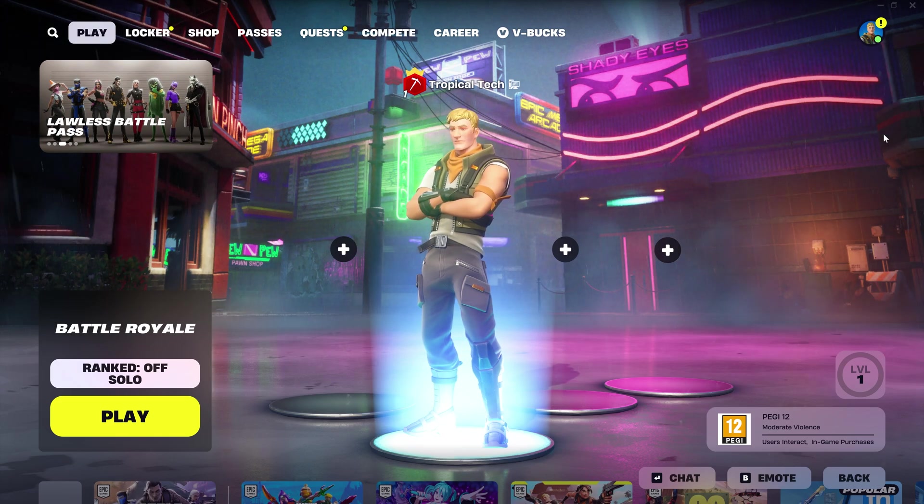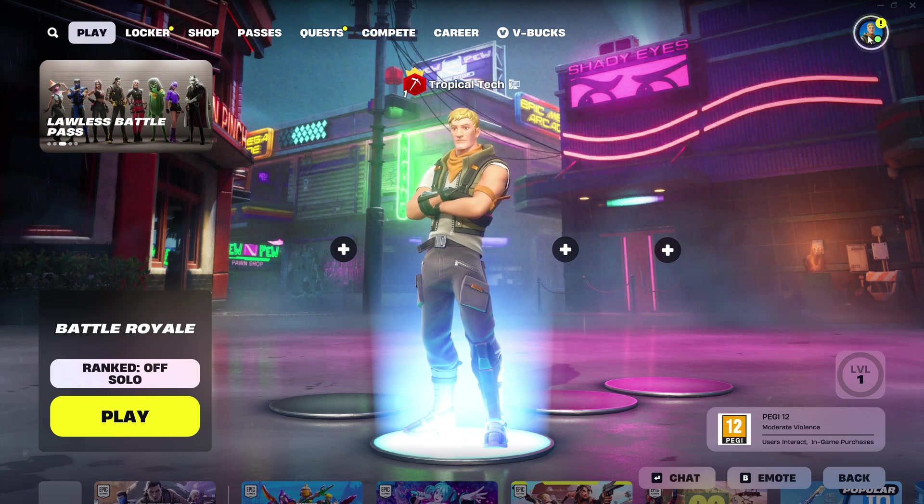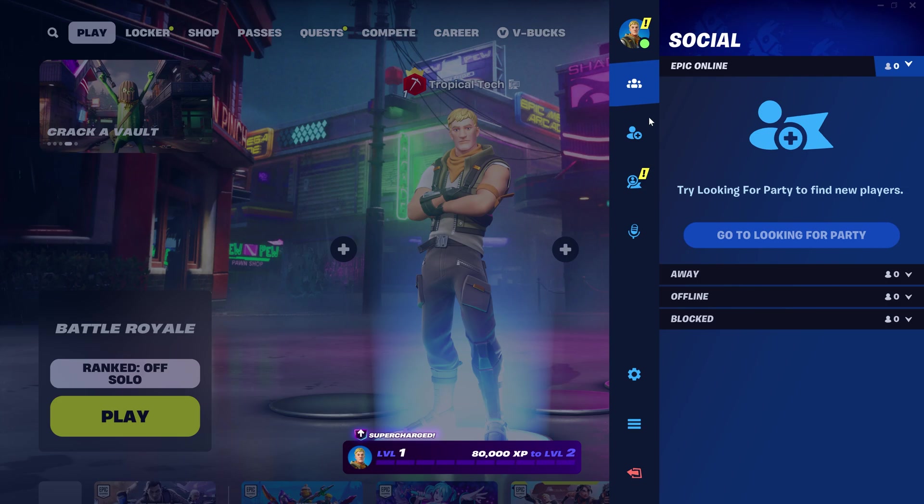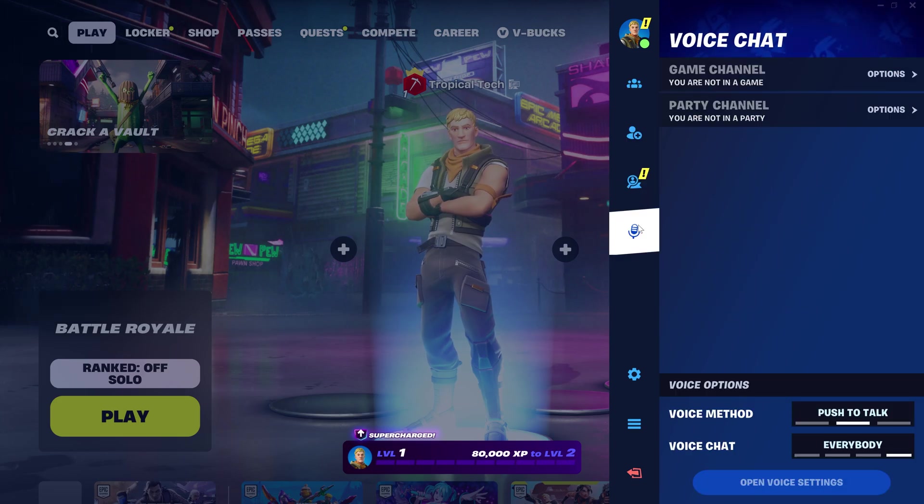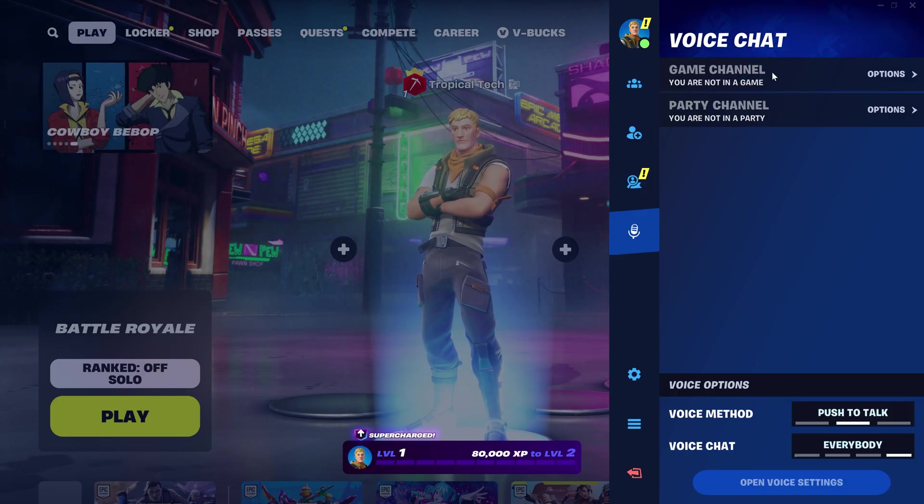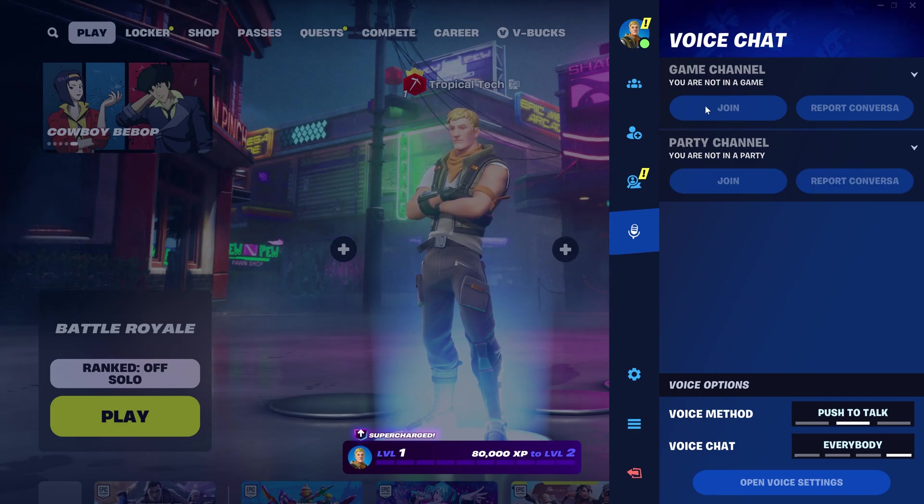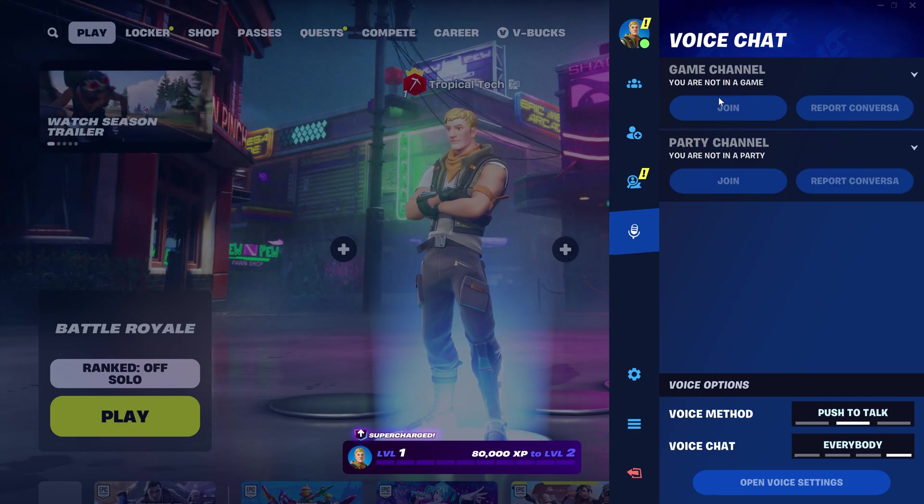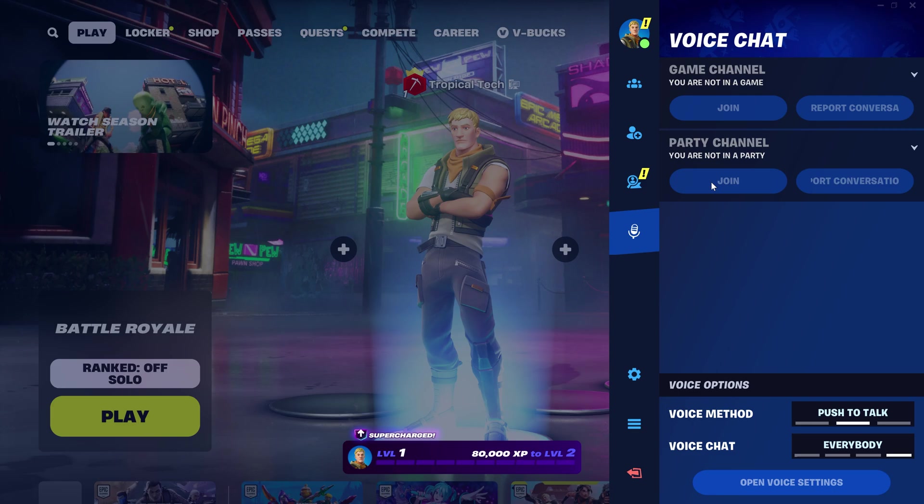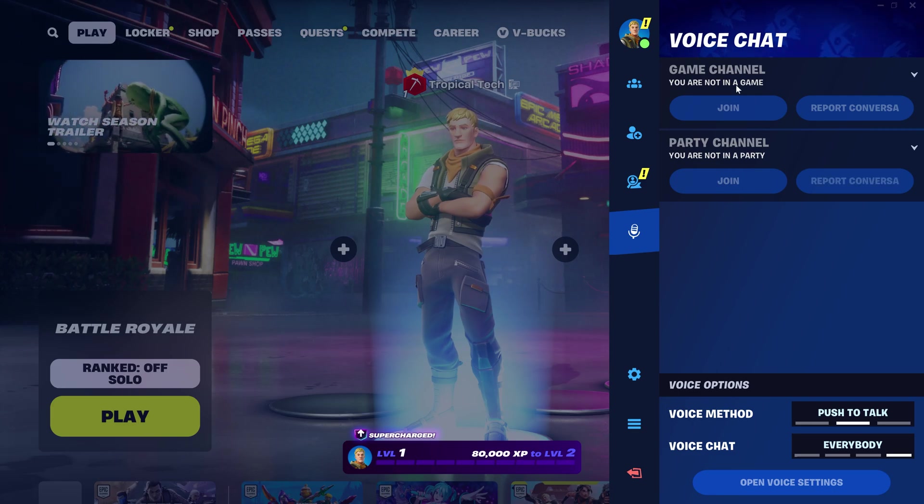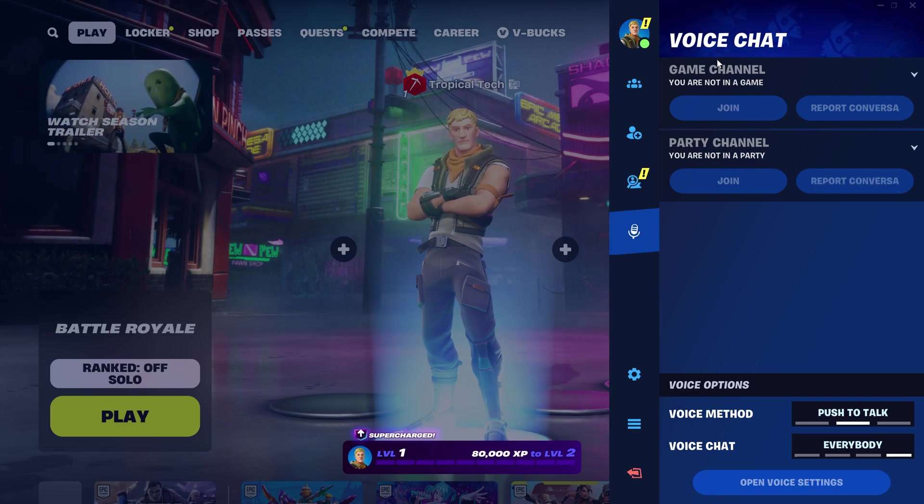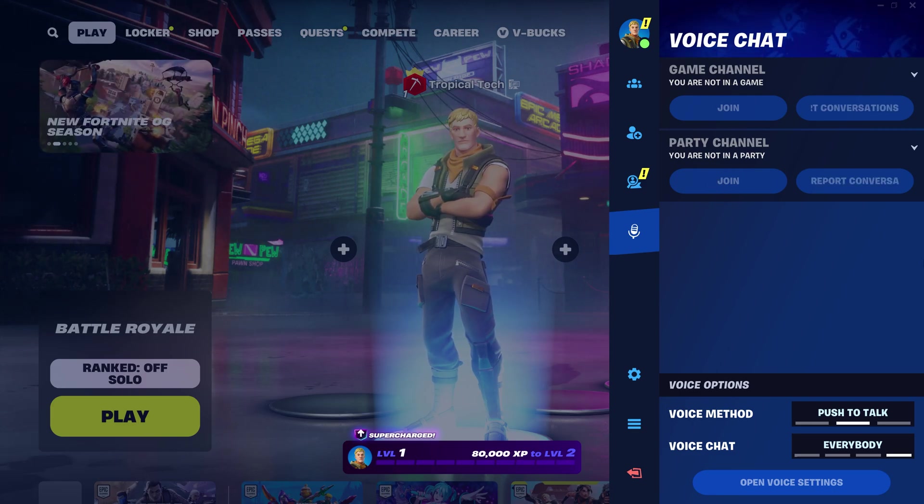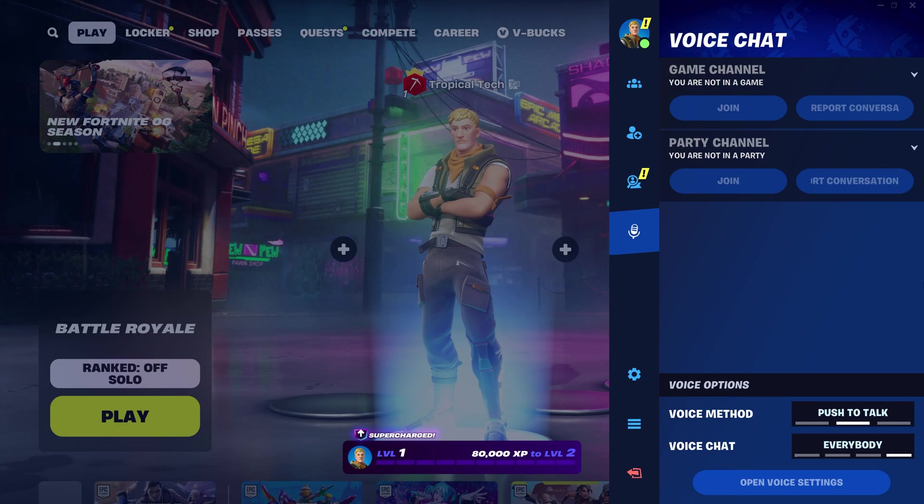Open the menu again and this time click on the microphone icon which is for voice chat. In here this is where you can join different voice channels. For example, when in a game, you might be able to hear and talk to people within your party but not other players, so you could click on join for the game chat option.